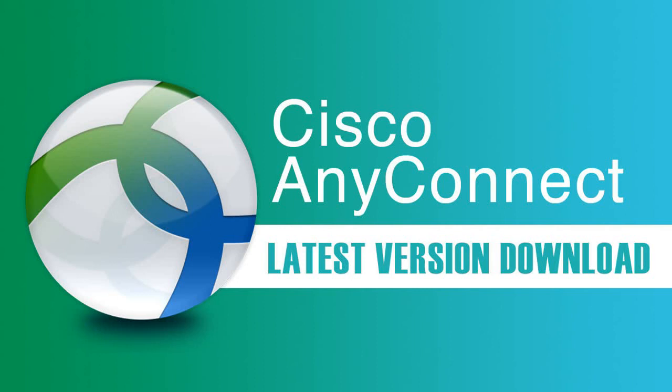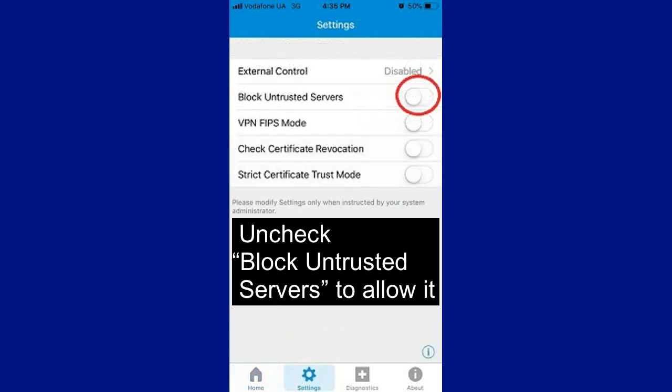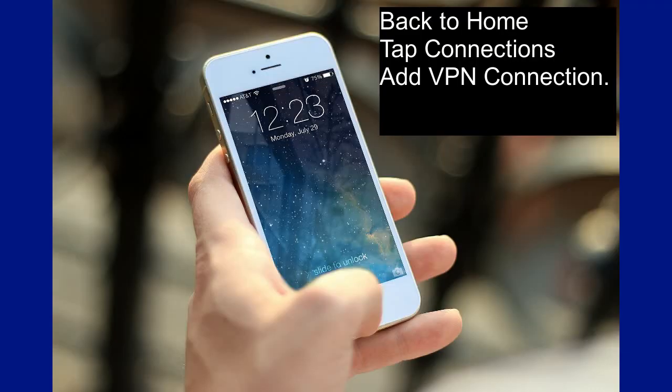First, download and install the Cisco AnyConnect application. Open the AnyConnect application and select Settings. Uncheck 'Block Untrusted Servers' to allow them. Back on the Home screen, tap Connections, then add a VPN connection.